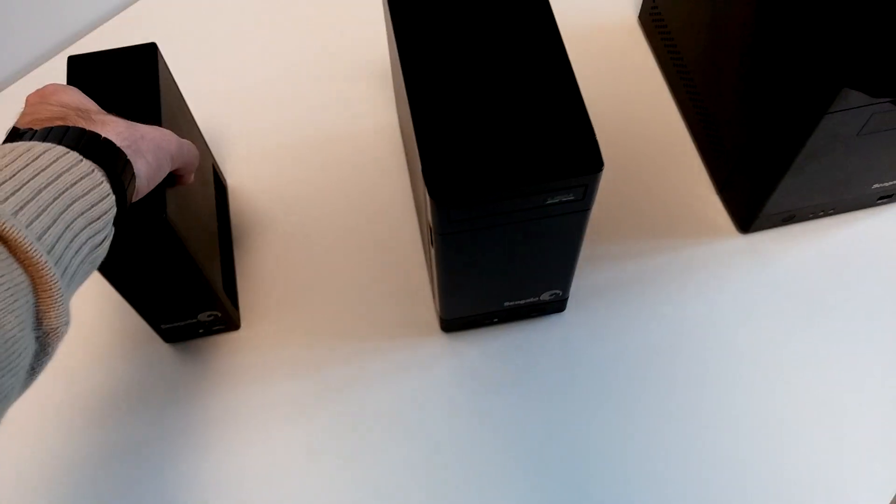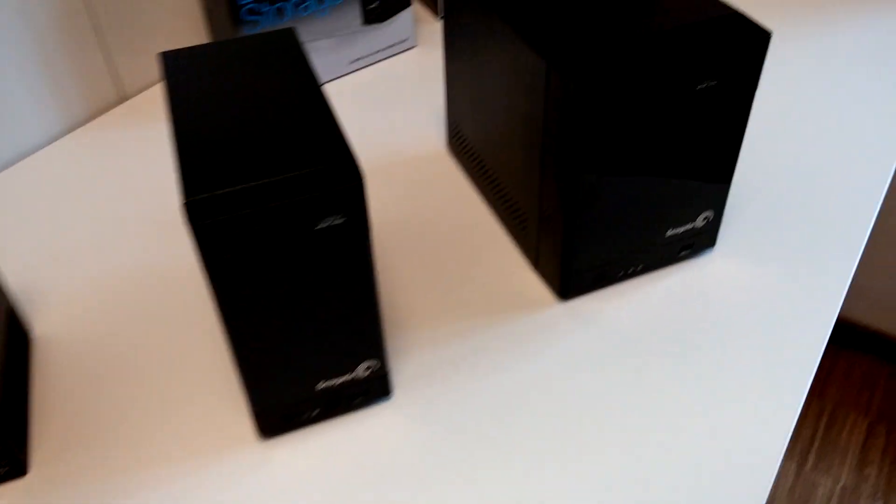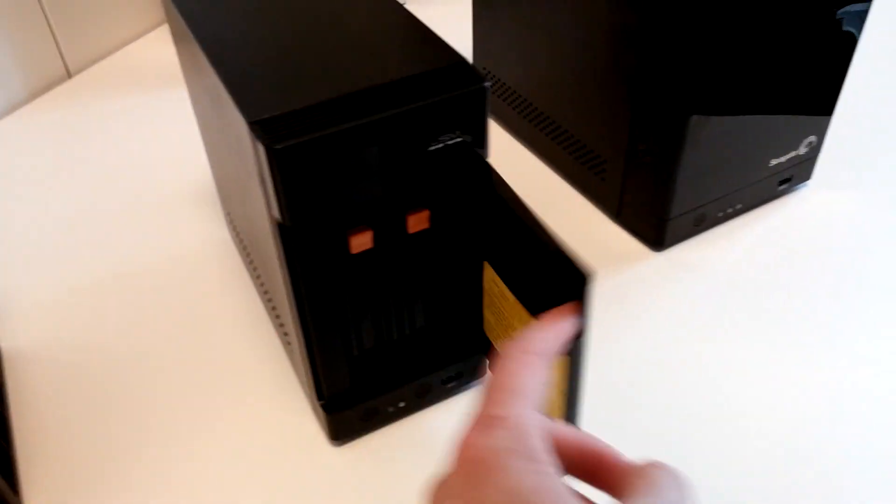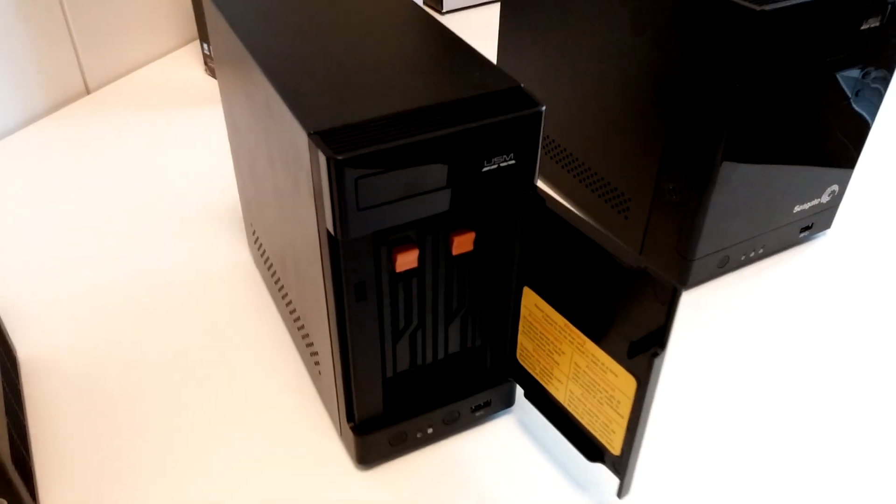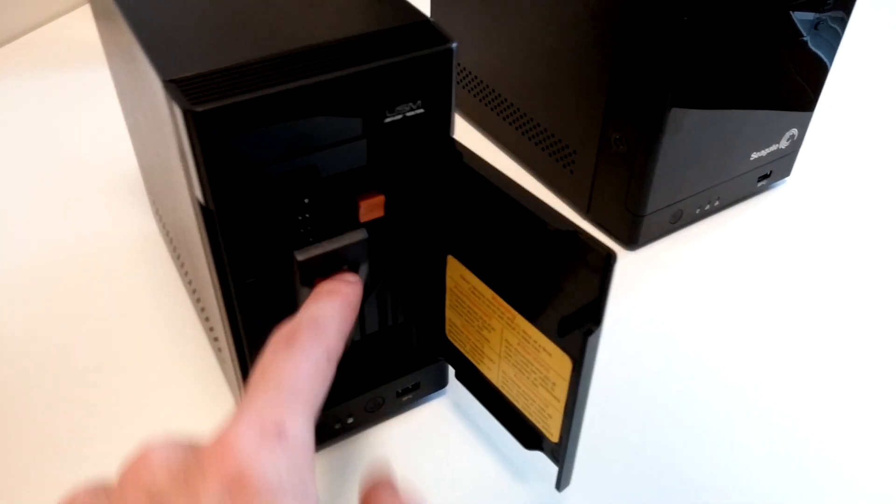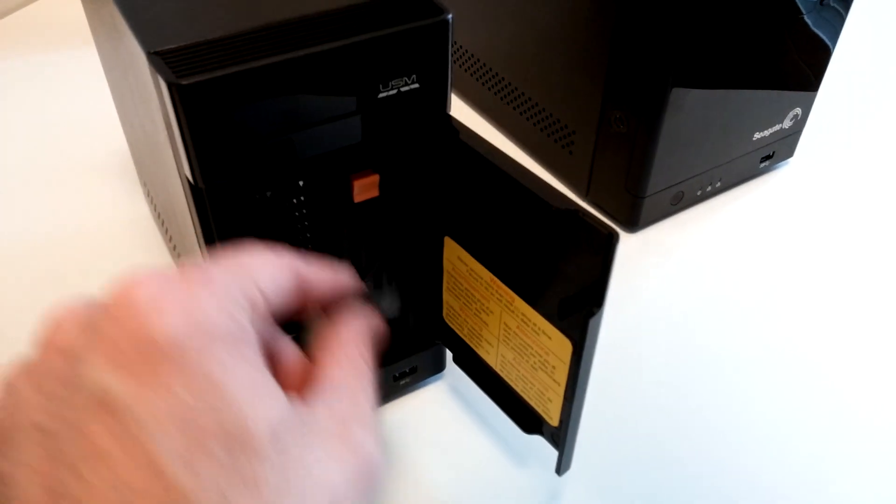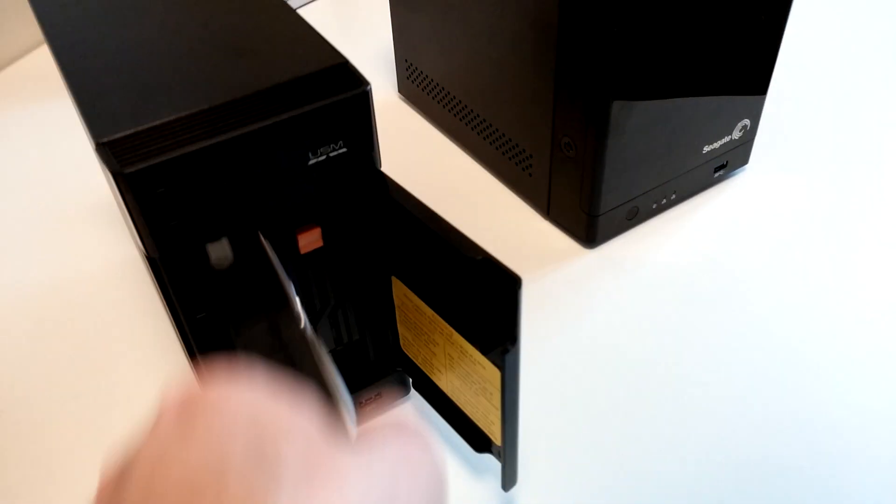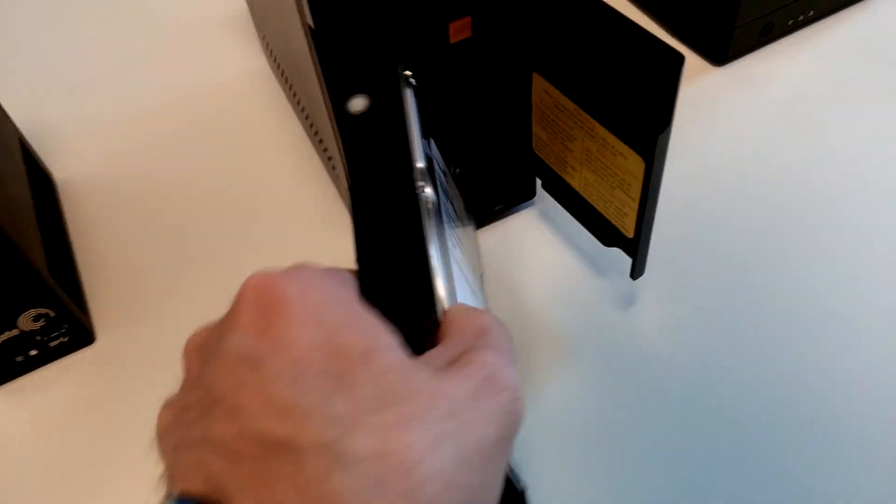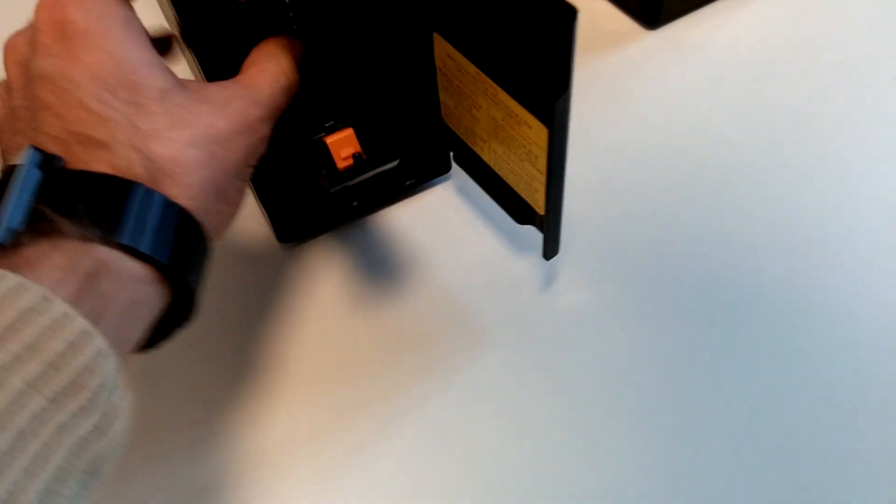If you want a device that's easily interchangeable and does RAID, there's a 2-bay system. It's quite easy to take out the drive like this, and you have a Barracuda XT drive in your hand that you can switch to a new one.